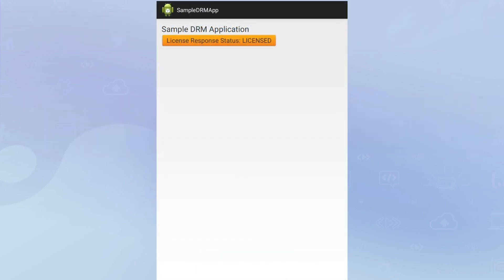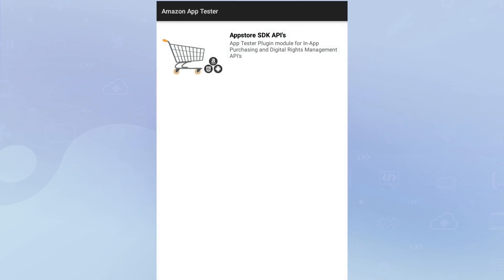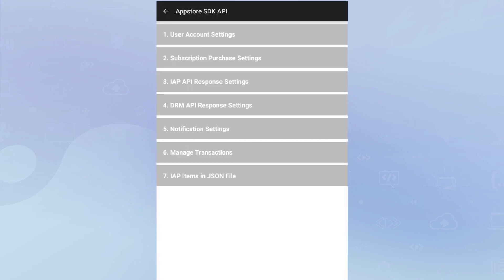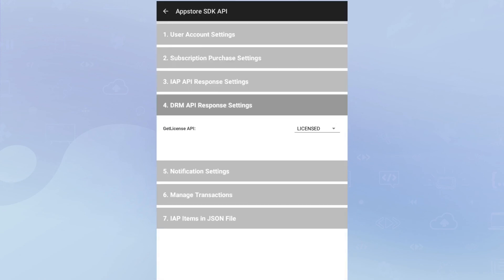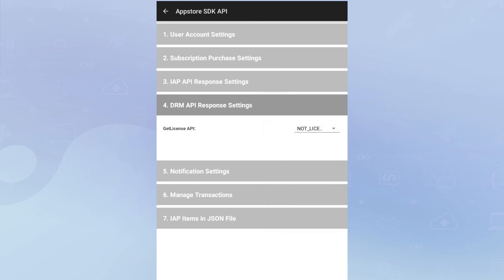And that should be it. You should now be able to test your app using the App Tester as shown on screen, where if you change the license response status in the Amazon App Tester, you will be able to see this reflected in your app.